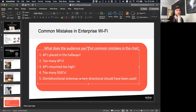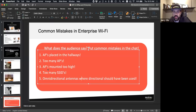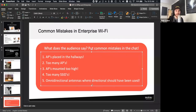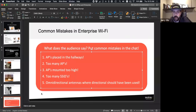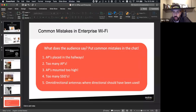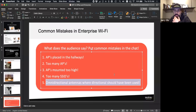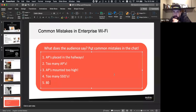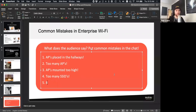We've got: APs in hallways, too many APs, APs mounted too high, too many SSIDs, and poor channel planning. These are basically what Jerry and I talked about yesterday when putting this together — instead of coming up with the mistakes ourselves we decided to poll the audience.